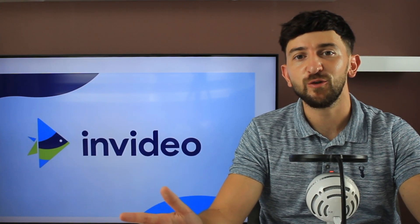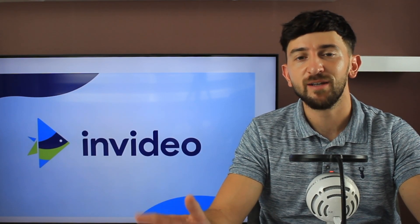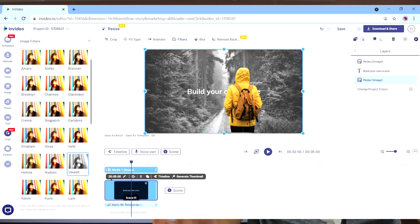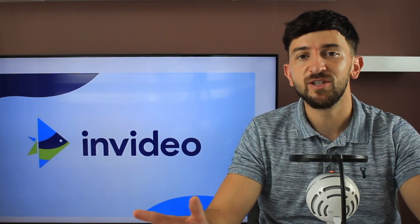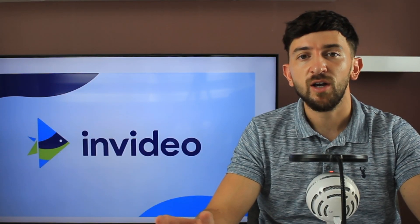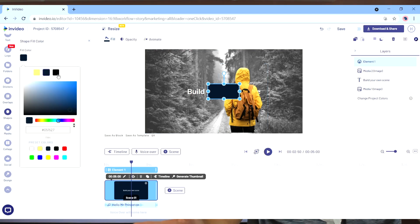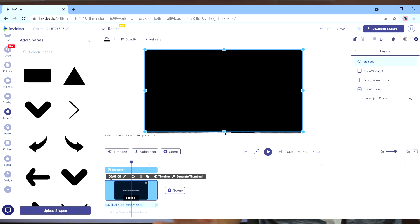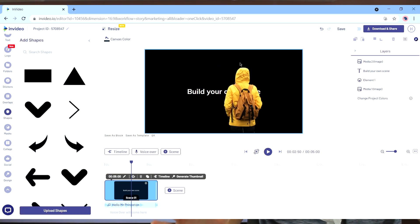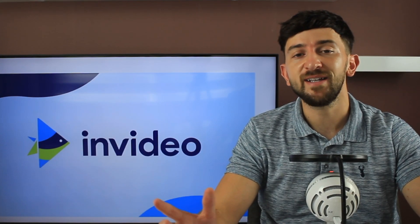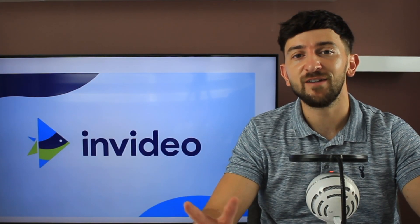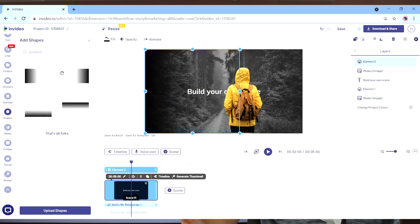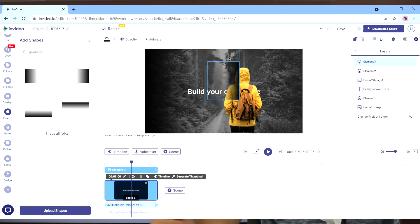Next up, we're going to add a filter to the background image. We've chosen the black and white filter, just to give it that creepy sort of feel. To make the background image even darker, we've added a square shape set to the color black with the opacity at 40. You can also add some gradient layers to the left and right areas of the canvas, just to give it that mysterious effect.